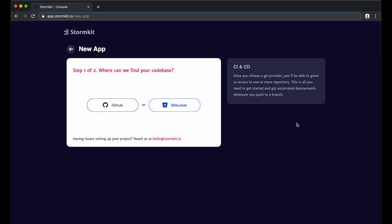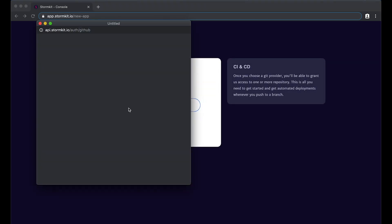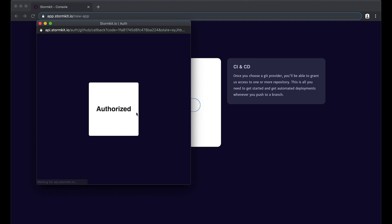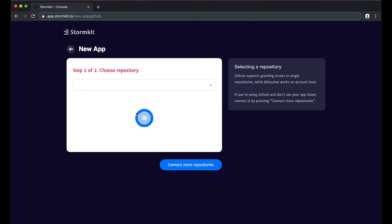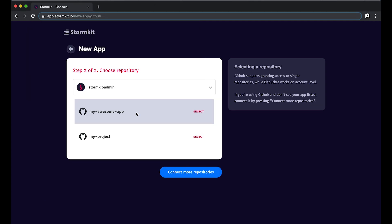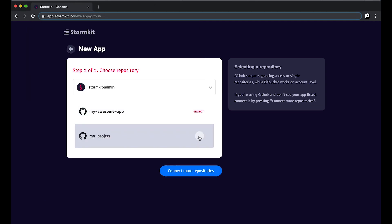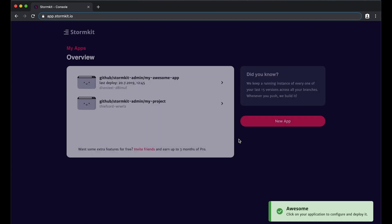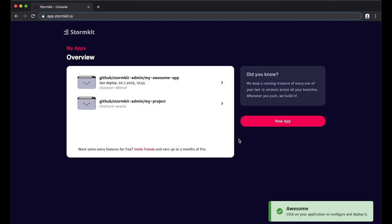Just tell us where your codebase is located, grant StormKit access, and then select the repository. We will prepare all you need to have an awesome developer experience in just a few seconds.